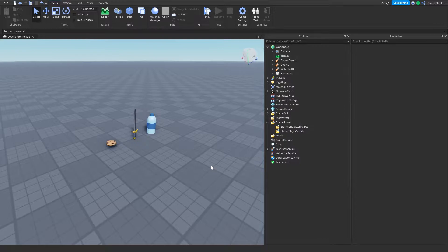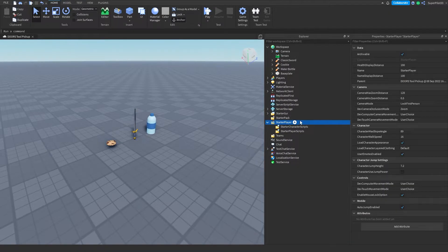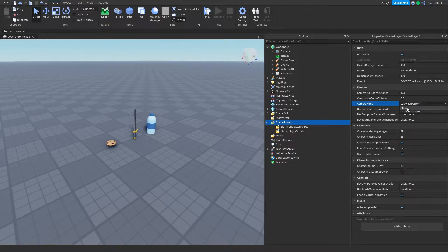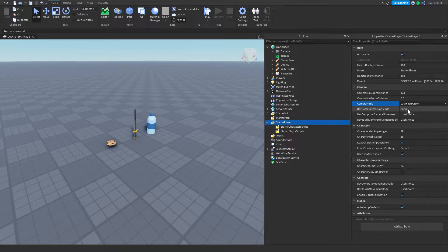Let's get started with making our pickup system. The first thing you want to do is go over to StarterPlayer and lock the player camera in first person. This isn't required, but it does make the game feel more like Doors. Once you have the camera mode set to lock first person, if you choose to do that, move on to the next step.